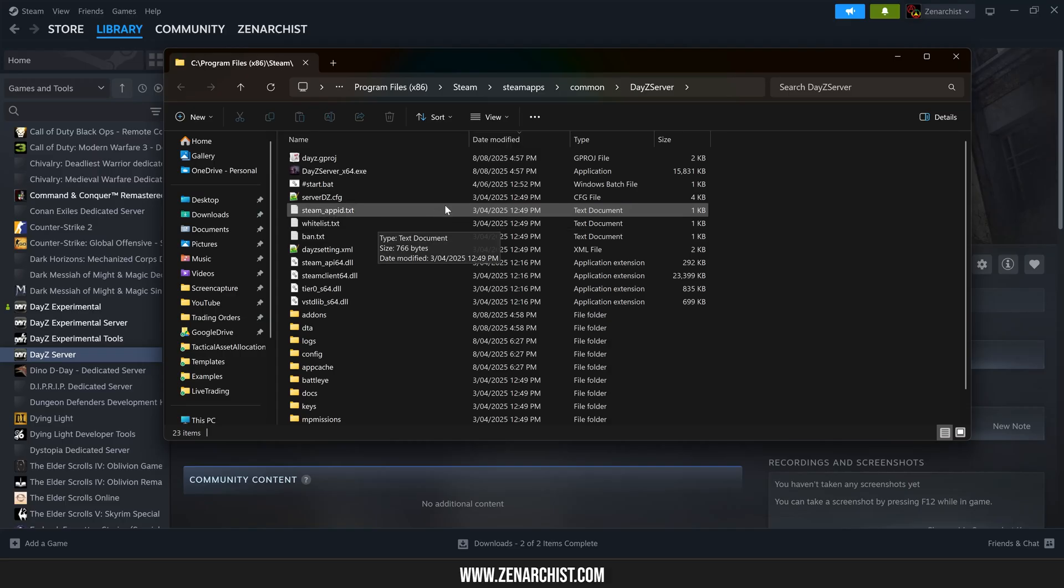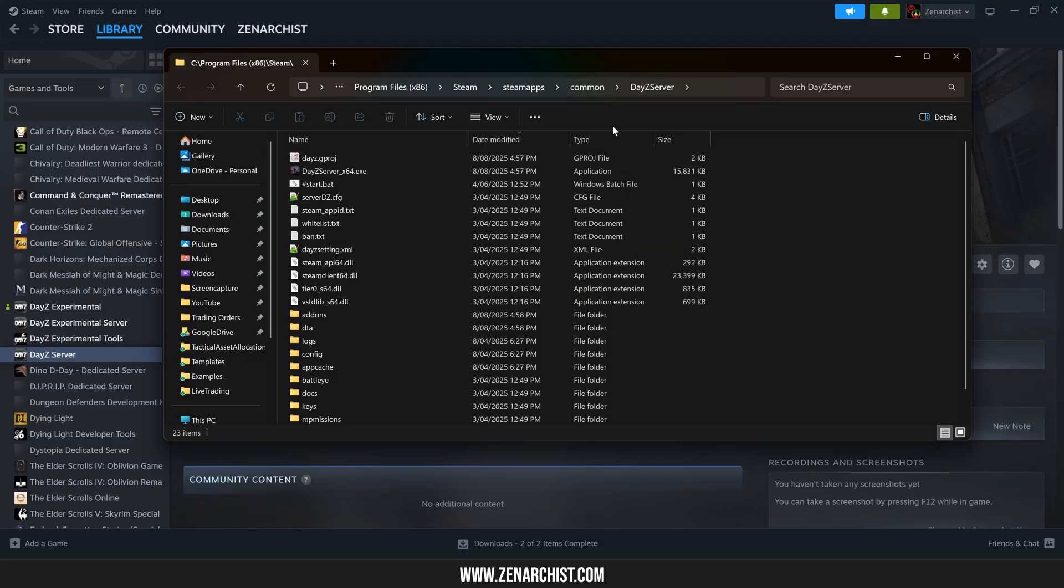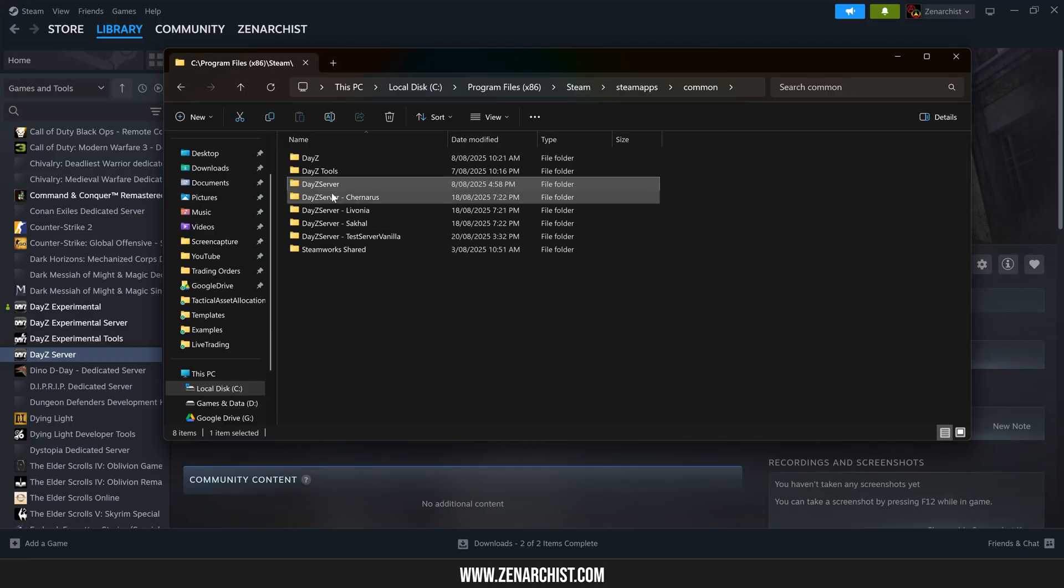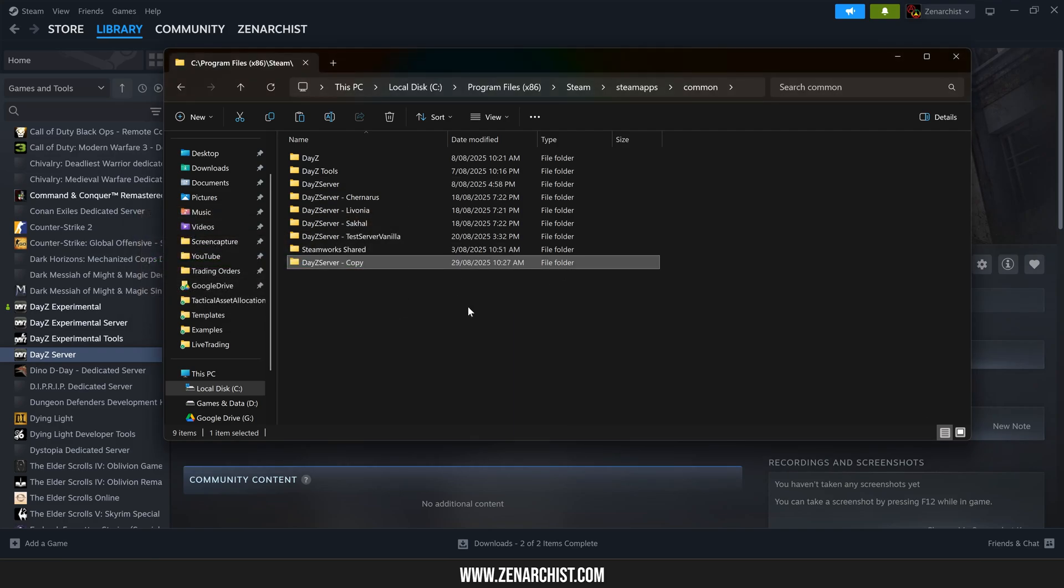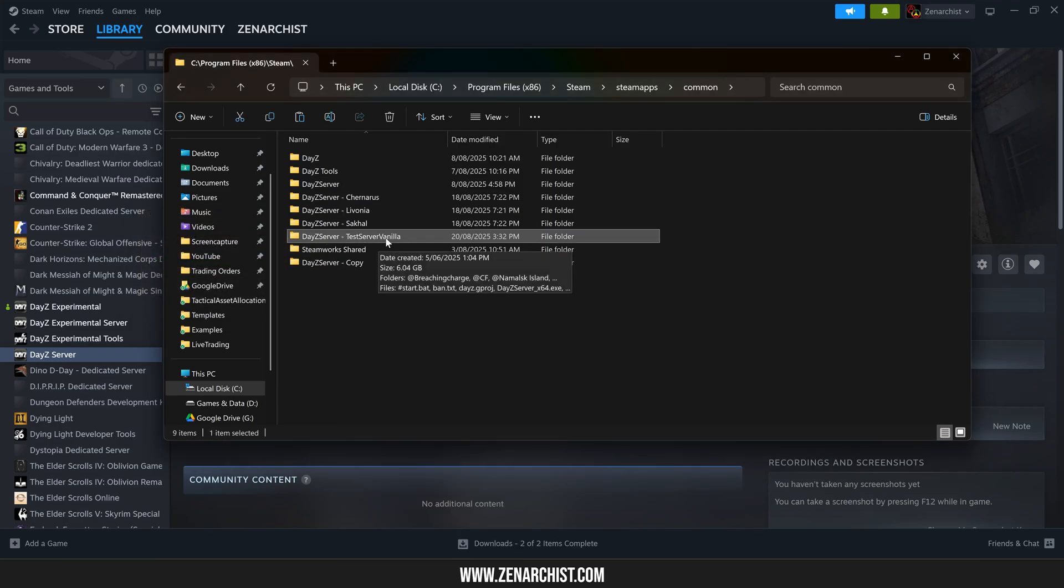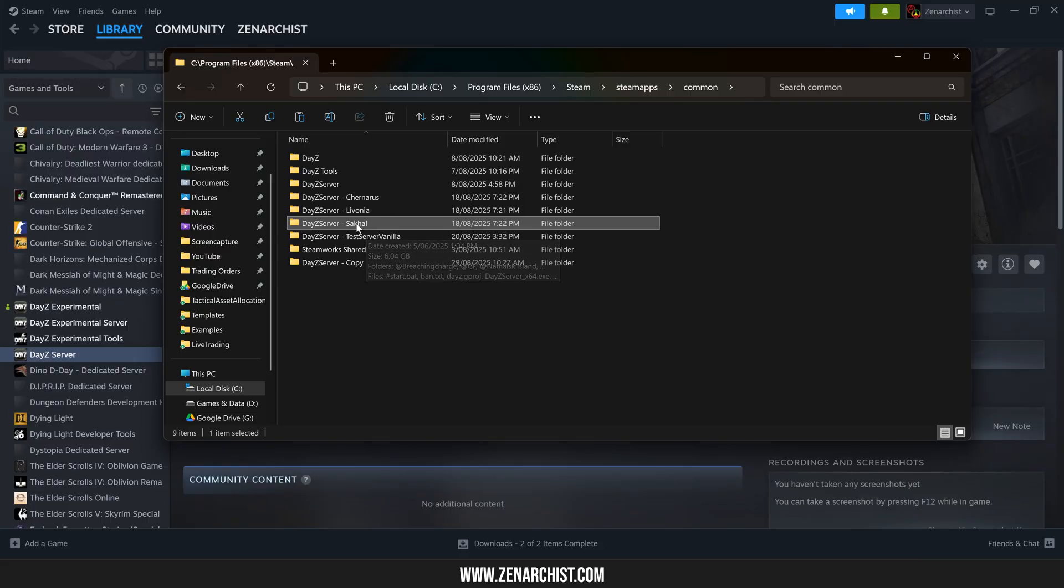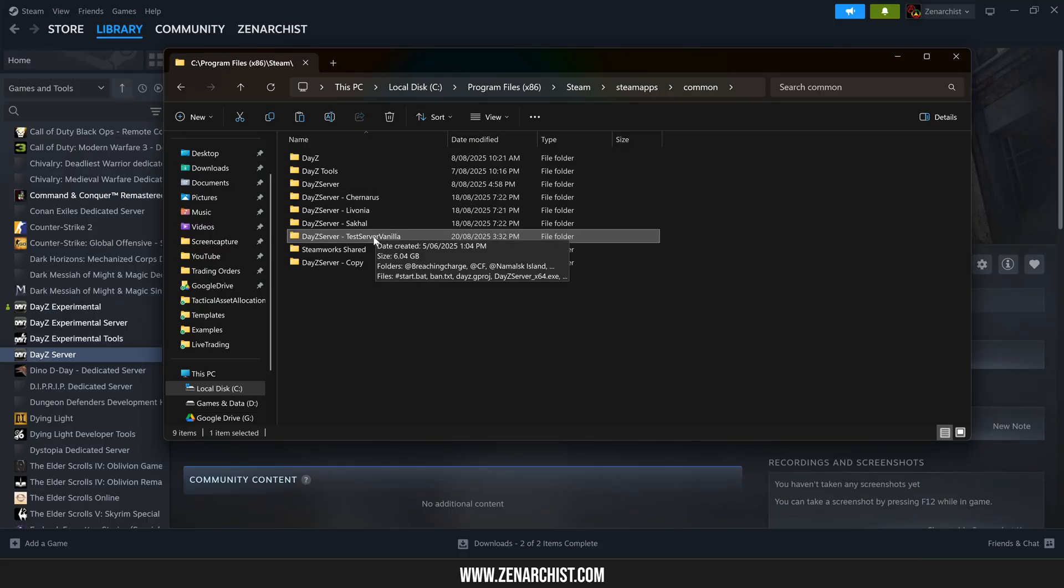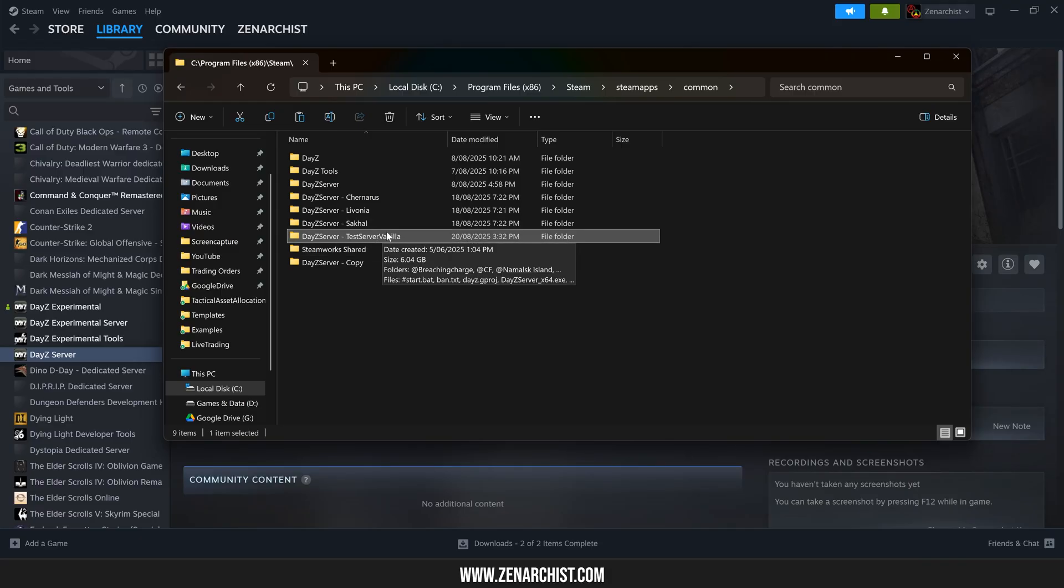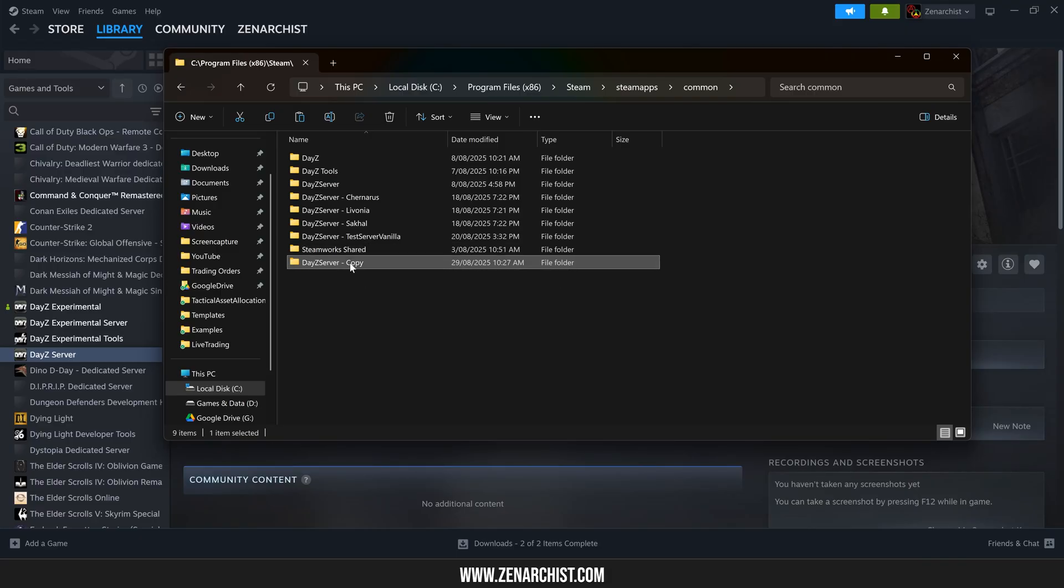I recommend not touching this root folder because when the DayZ server updates, when Bohemia push updates to the game, your files will be overwritten with the latest DayZ files. So what I like to do is just copy this folder into the same directory, make a duplicate copy. I've called mine test server vanilla. I also have some copies of my actual live game servers that players play on. This is my vanilla test server that has basically no mods other than some admin tools, community framework, and the mod I'm working on. This is my development environment. I'll just call it DayZ server YouTube.